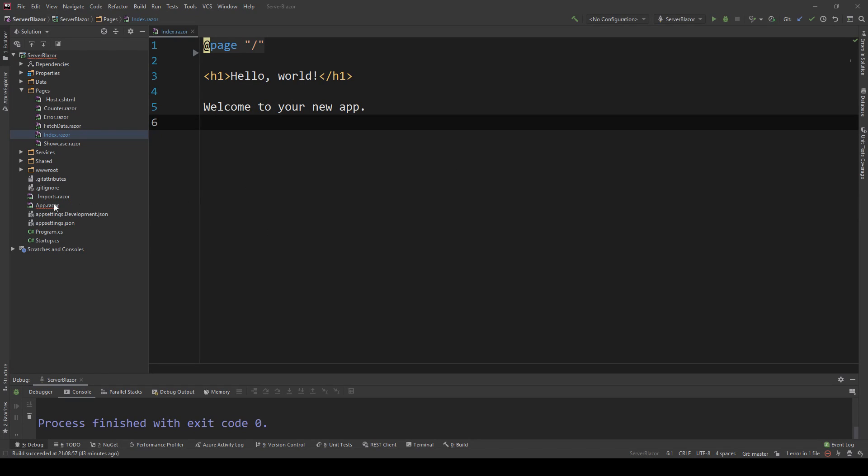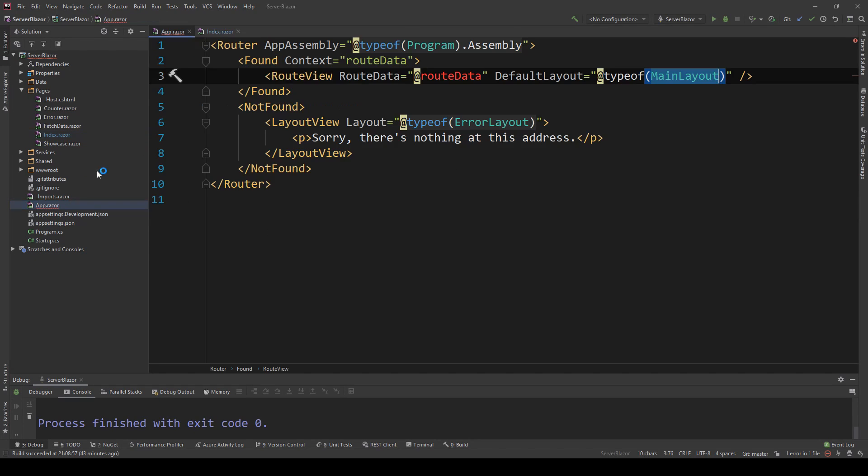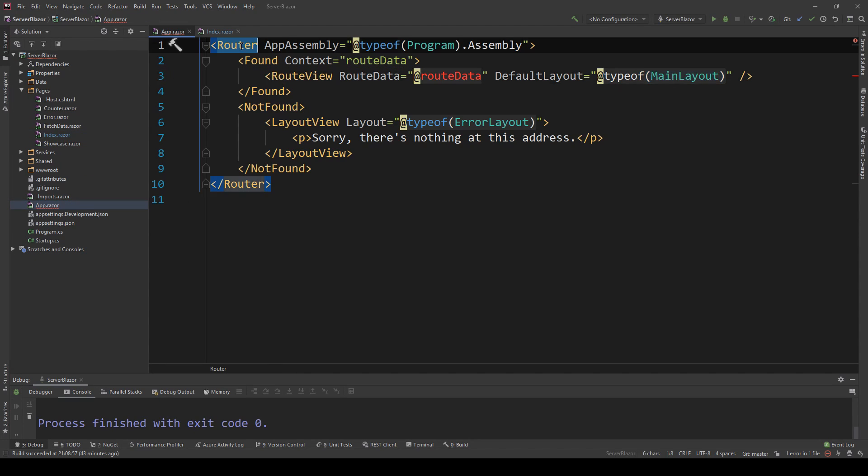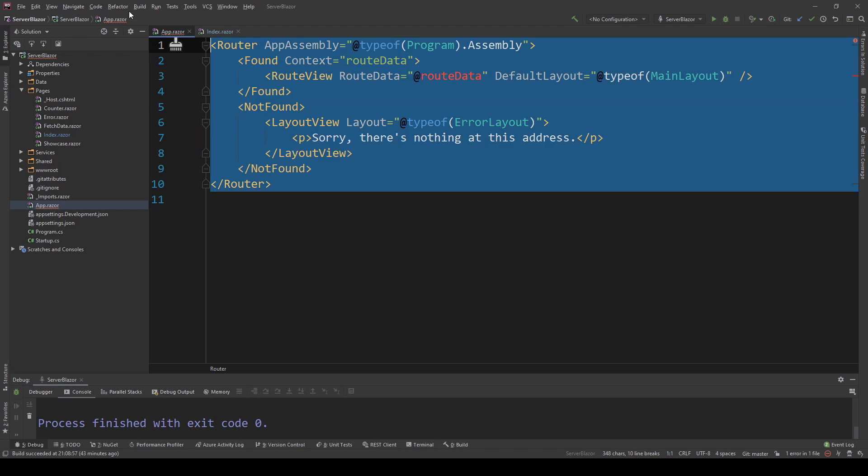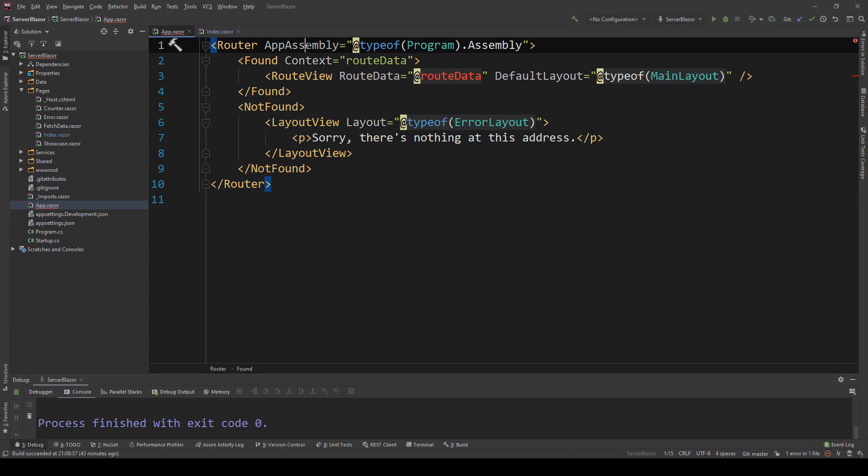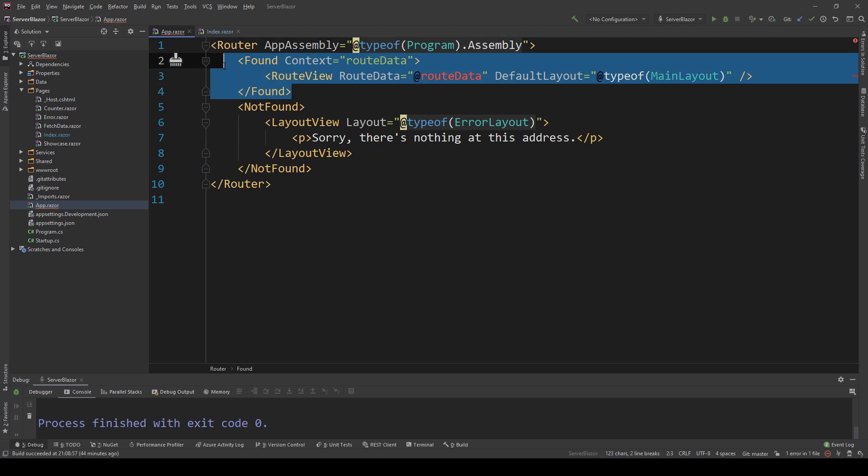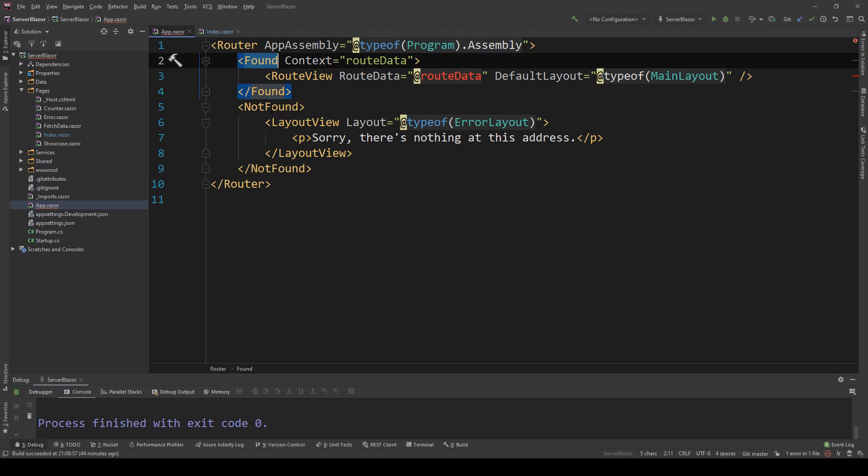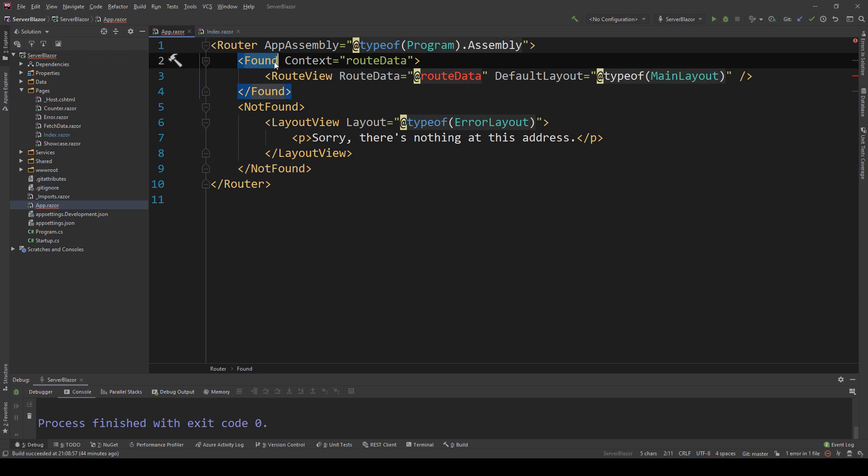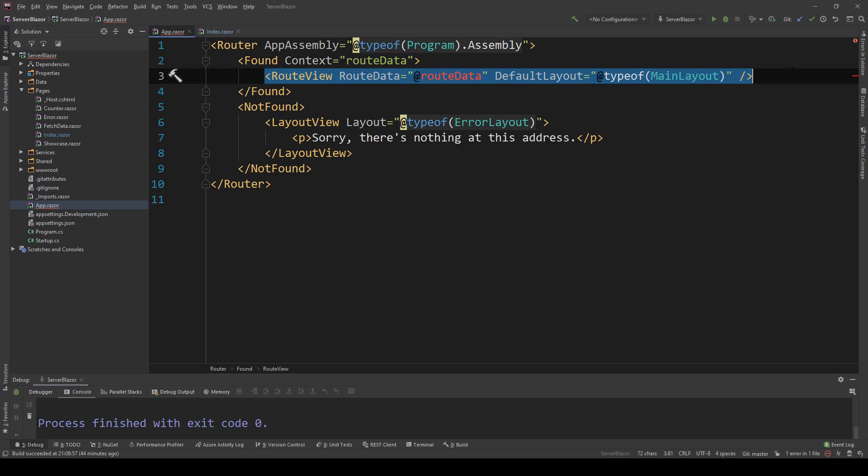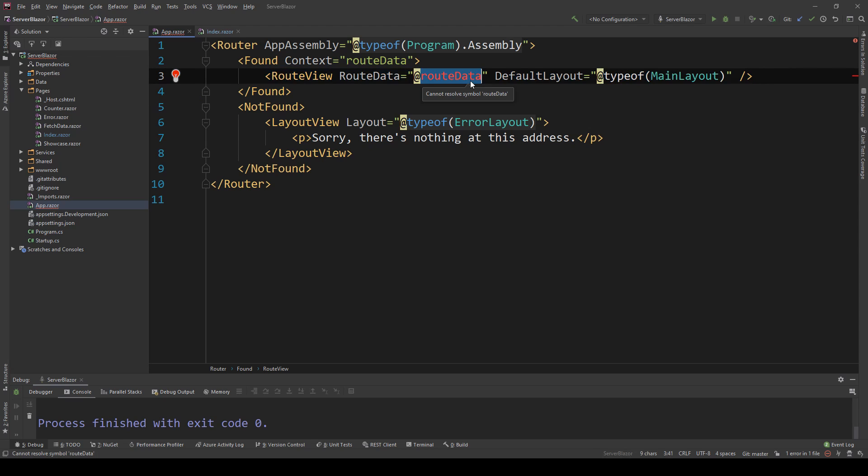In my application, I'm going to go to the app.razor. As you can see, we have the router component which is the only thing in this page. We specify the app assembly we want to load routing information from, and then we have two sub-components: the found and the not found component. The found component, alongside the context which is the route data, will be used to create a route view where all the route data provides context to the pages we're going to access.